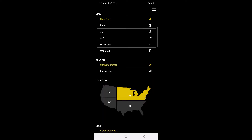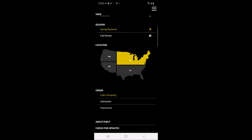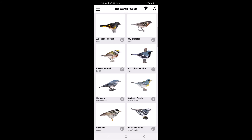For the app to download images, sound, and other necessary content, there must be a minimum of 800 megabytes of free storage on the user's phone. Now that we've gone through the menu options, I am going to default back to the side view, use the spring summer season option, choose the northeast location to cover the Midwest, and default back to order by color grouping.